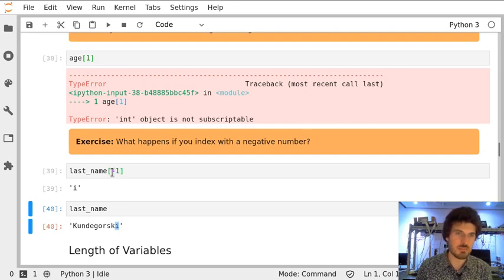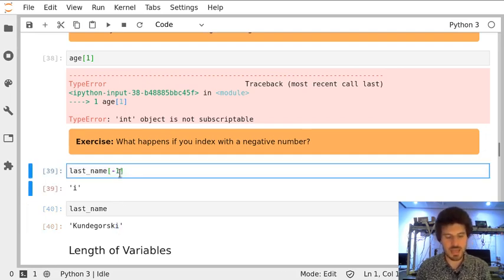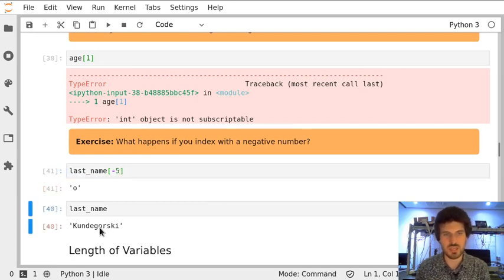So a negative number means that we are indexing from the end. If we change it to minus 5, we will get 'O', which is the fifth digit from the end.